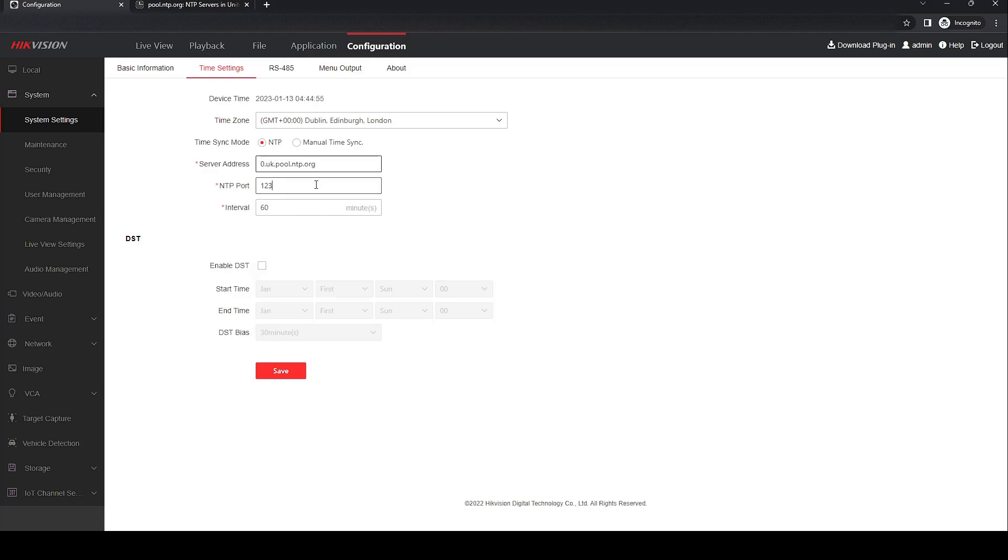Leave the NTP port as 123 and the interval is 60 minutes. You can change this, but this is the time between the recorder pinging over to the NTP server to make sure the time is correct. So 60 minutes is a good choice.